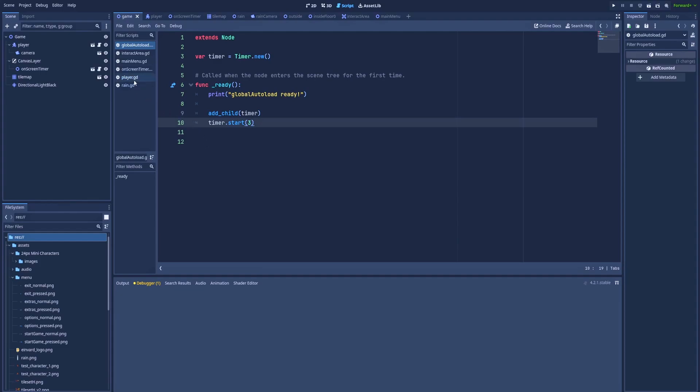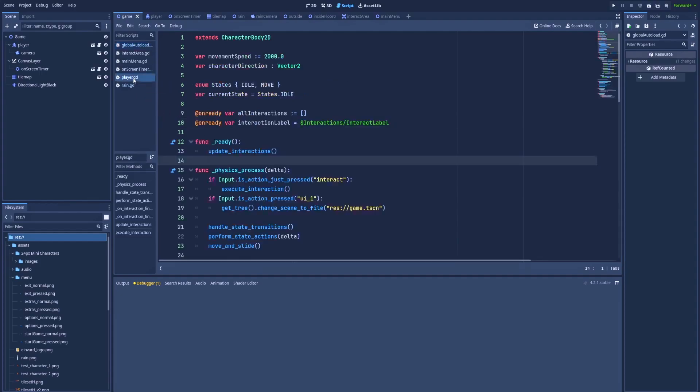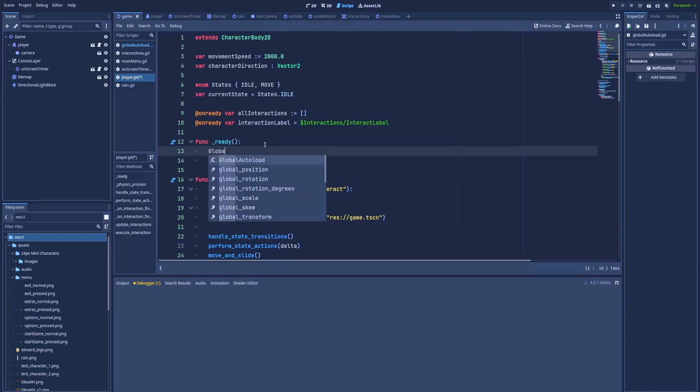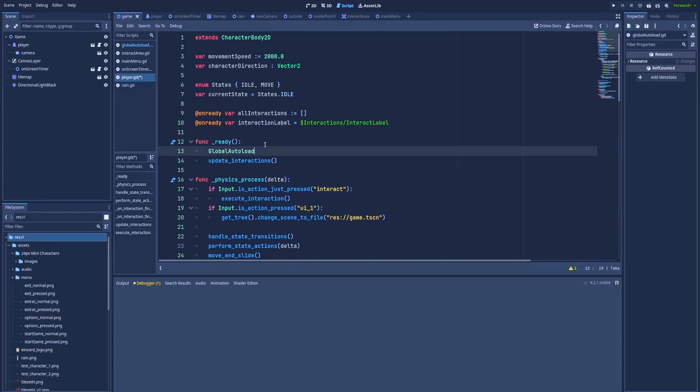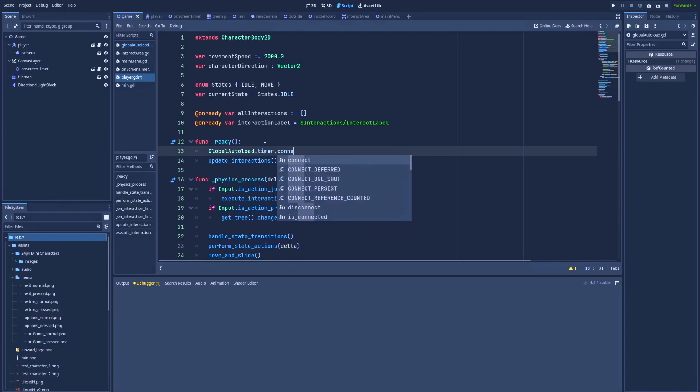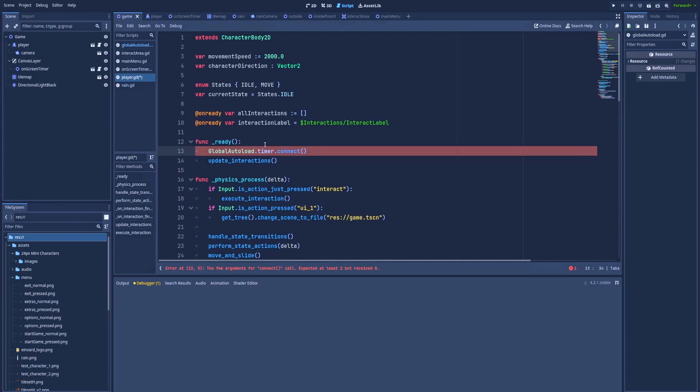And here on ready, we'll need to add global autoload. That is the reference to our autoloaded file, dot timer.connect. Here in this connect, as a first argument, we'll add timeout because that's what we would like to watch on self on global timer timeout.